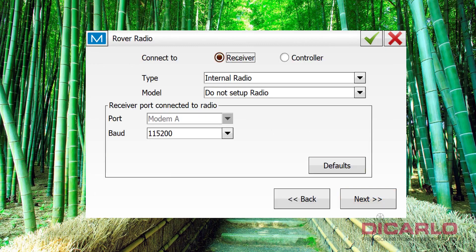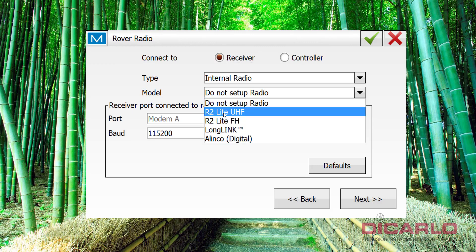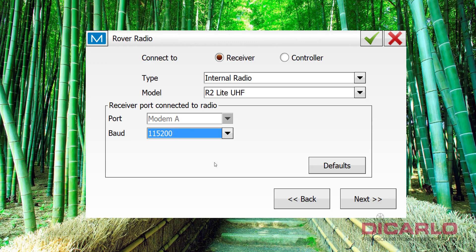Once again, we will carry through with the same settings as we had on the base, so we're also using an R2 light, UHF radio, same baud rate, again, if I'm having a problem with it, I'll switch it to auto, so that the program figures out the problem, but 115200 is usually the default, hit next.